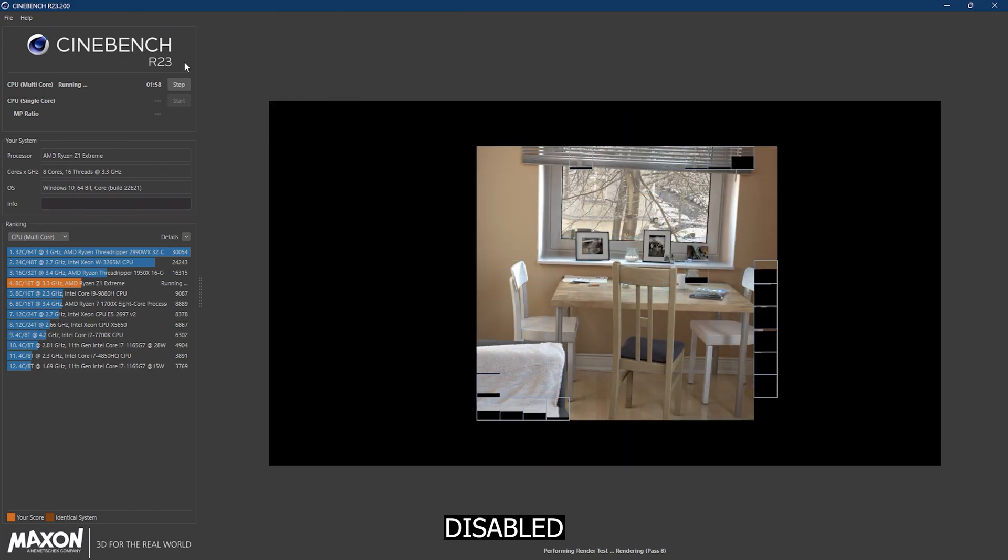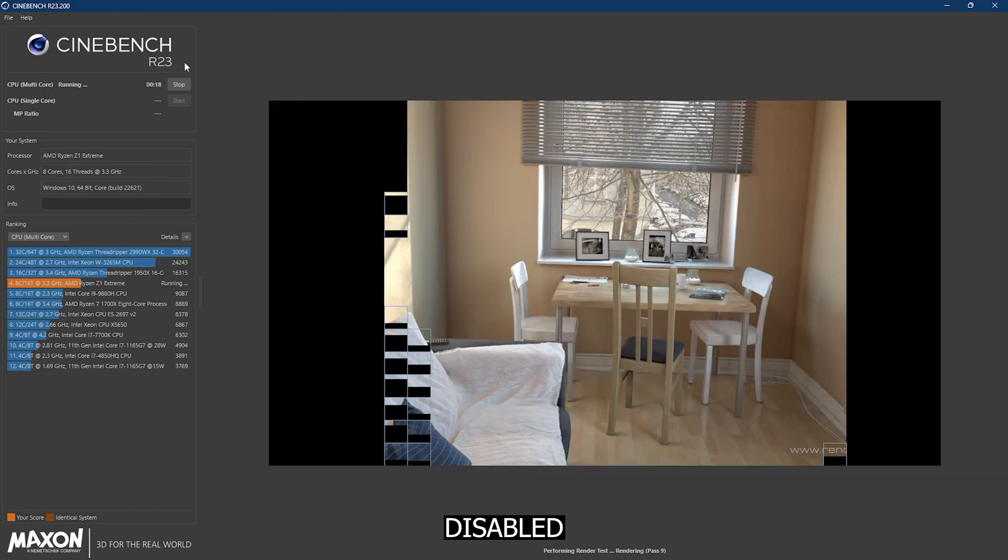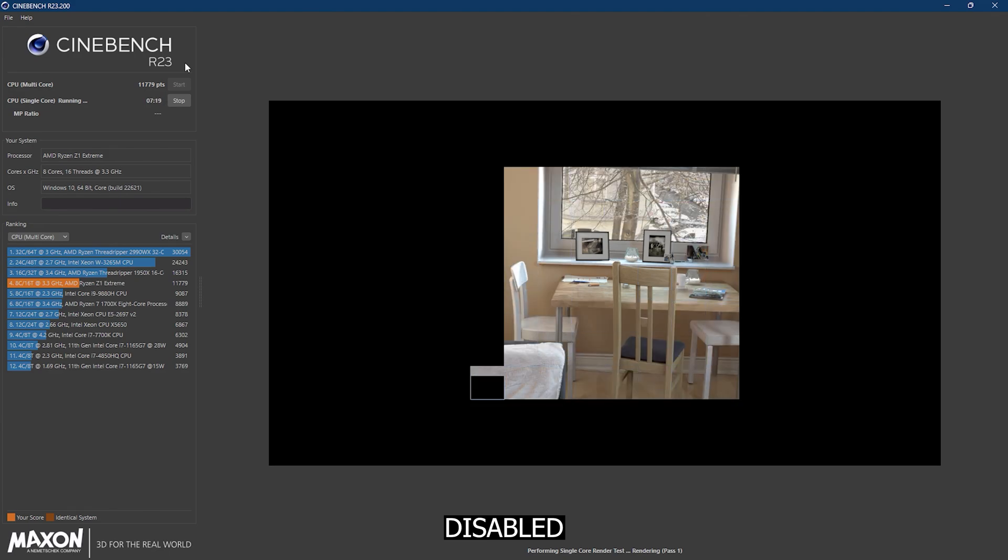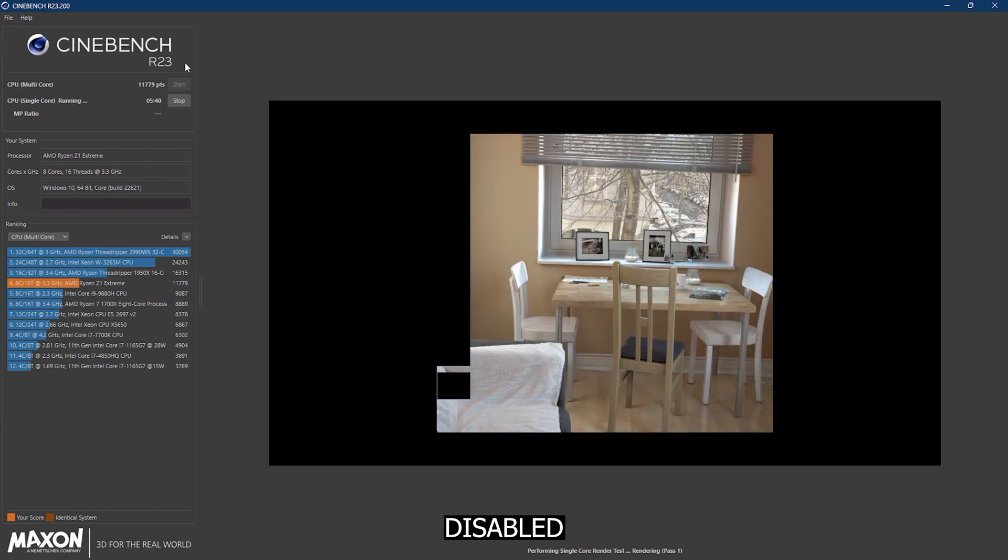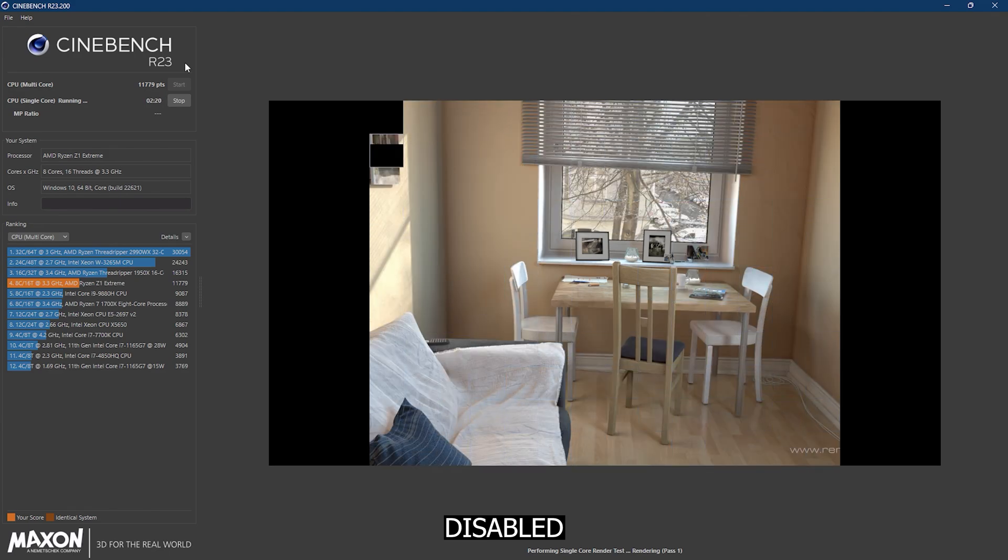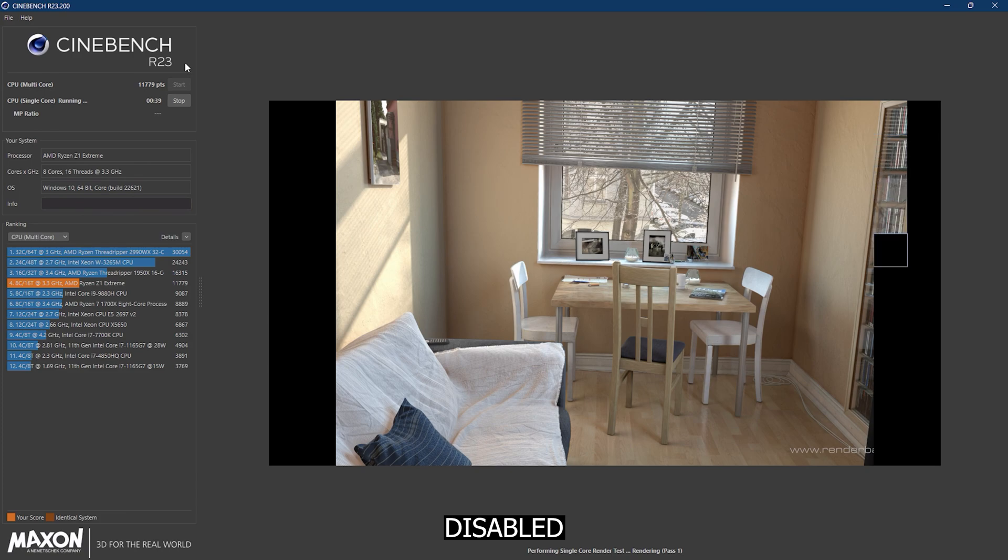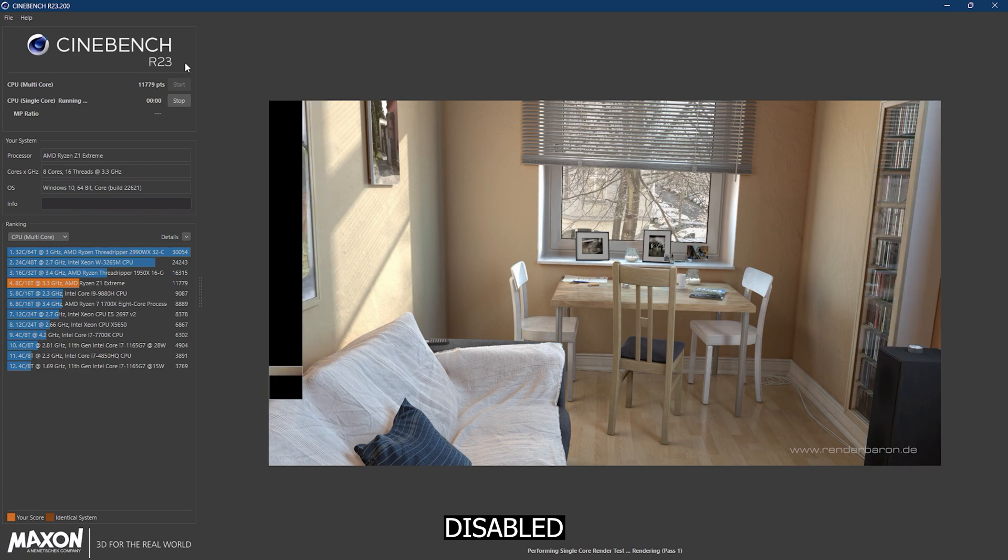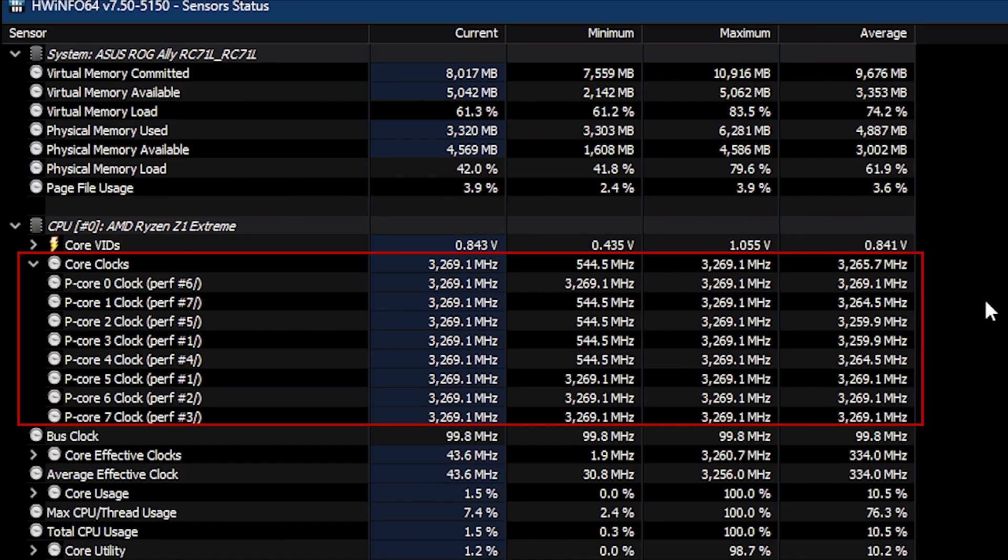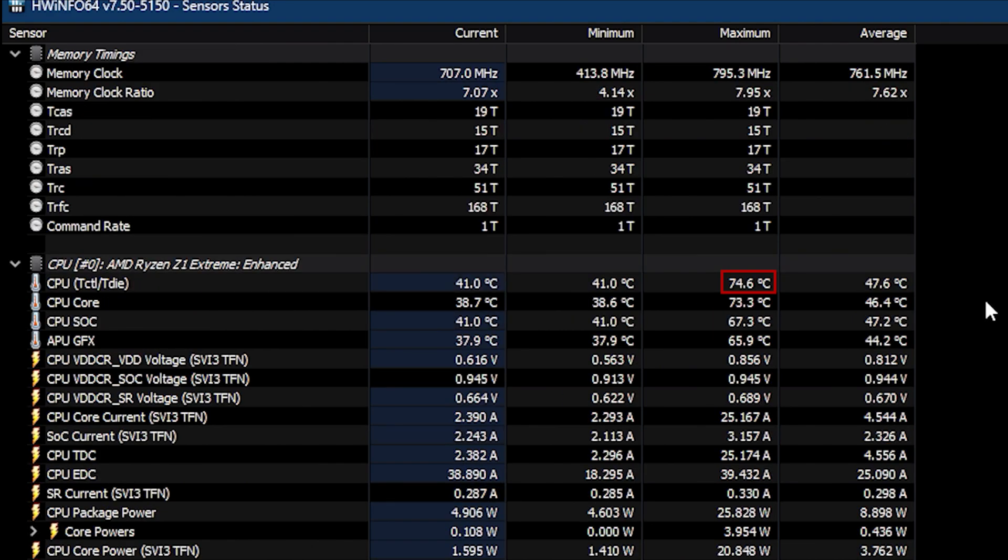Here are the scores with core boost disabled. For multi-core it's 11,772 and single core 1,161. Heading to Hardware Info, we notice the max frequency reached around 3.3 gigahertz. Temperature-wise, the maximum reading is 74 degrees while the max power drawn is 25 watts.